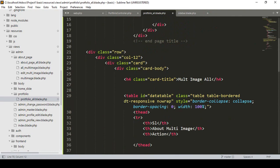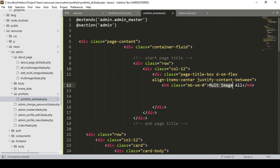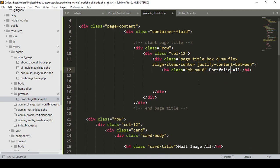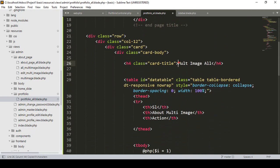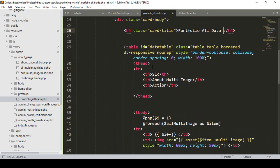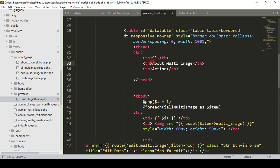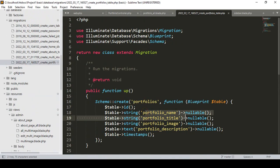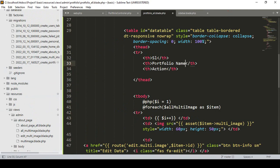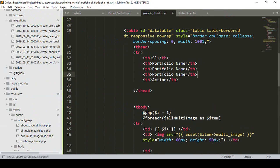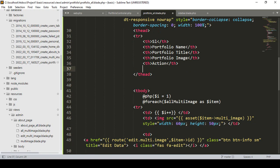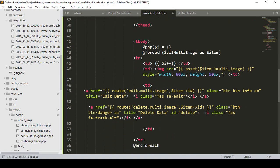I customize the copied structure for portfolio: I change the title to 'Portfolio All', rename the data table identifier to 'Portfolio All Data', and set up the table headers — serial number, portfolio name, portfolio title, portfolio image, and action. I add the appropriate number of TD columns.